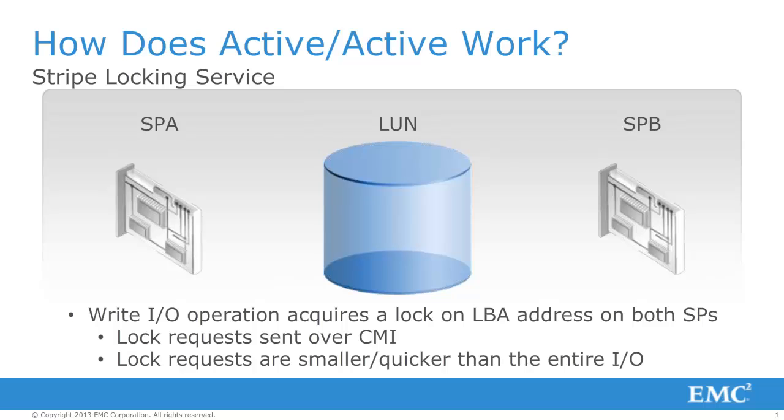Symmetric Active-Active is possible because MCX introduces a locking technology for the LAN read and write access. The SPs communicate to each other using a Stripe Locking Service with a Communication Manager interface, or also known as CMI.